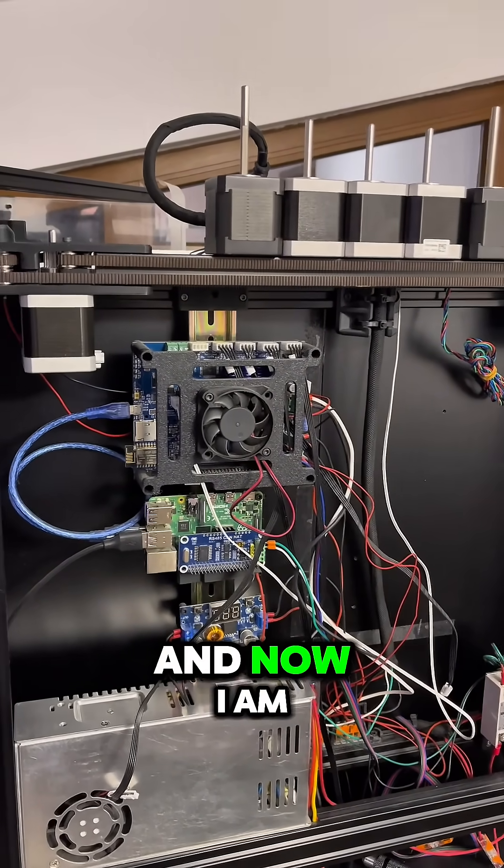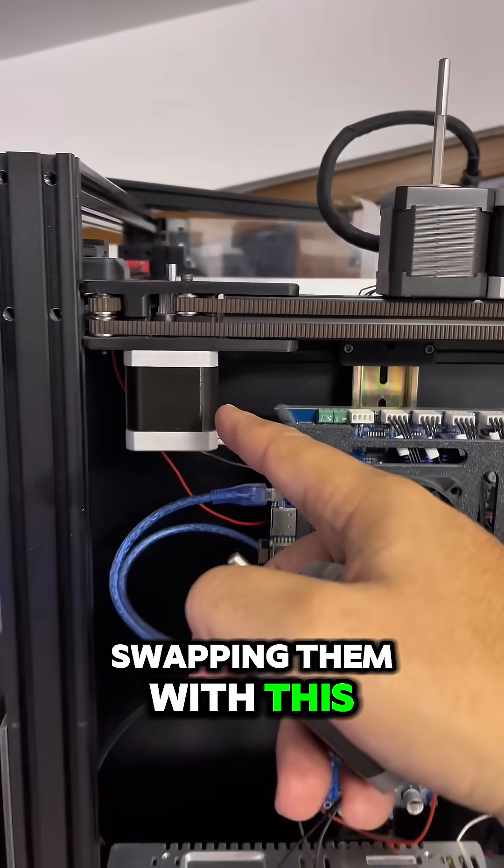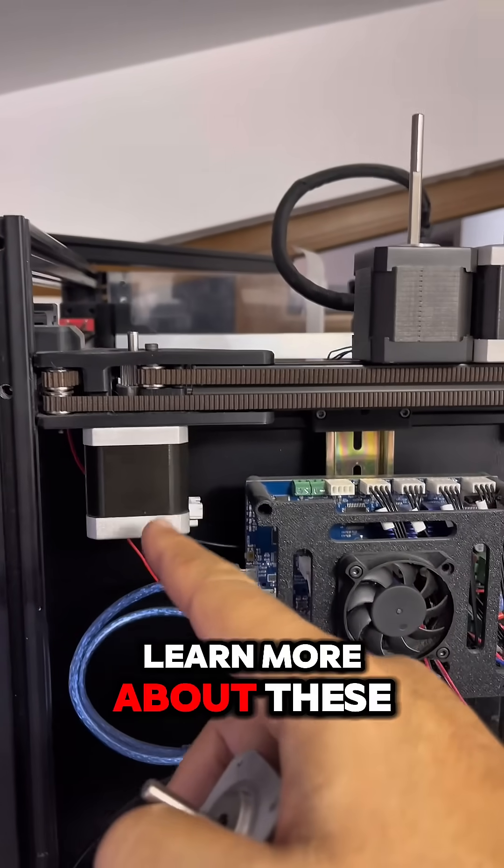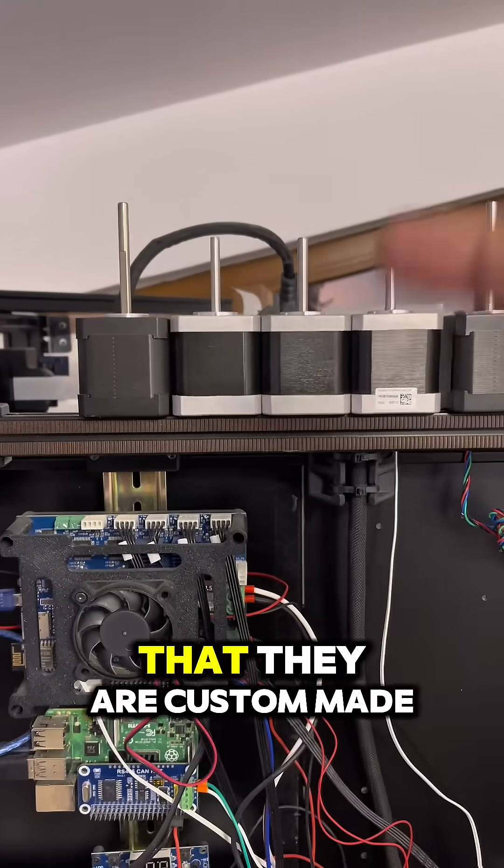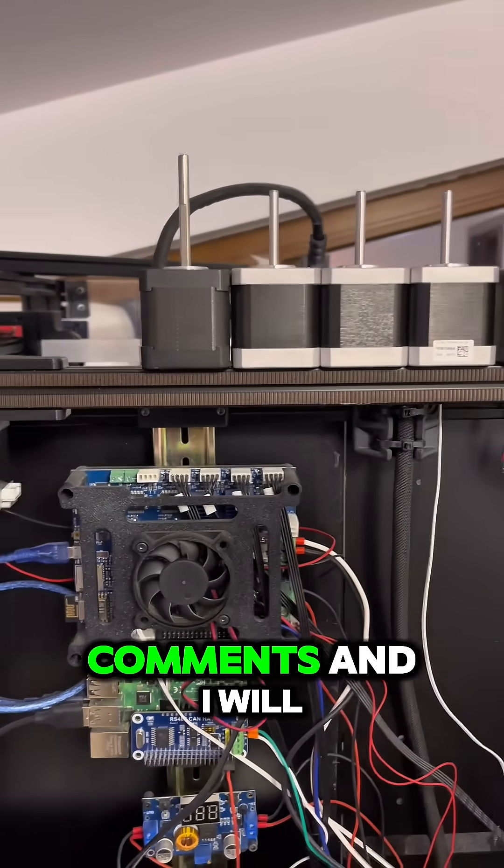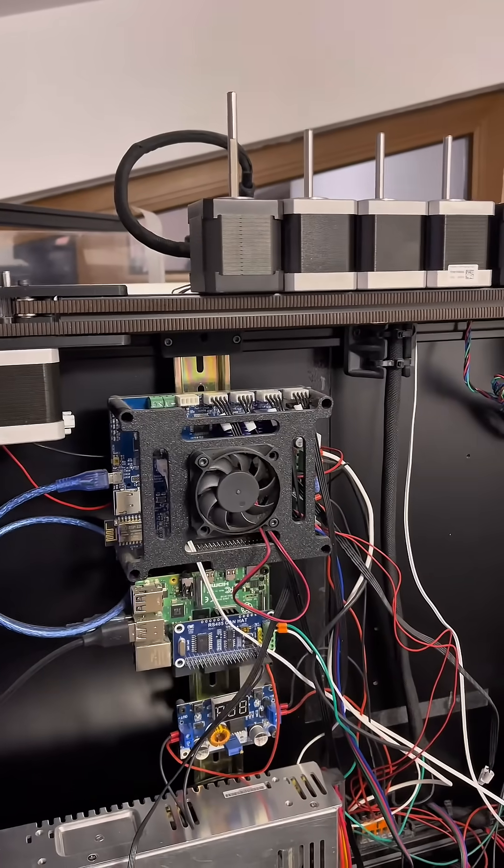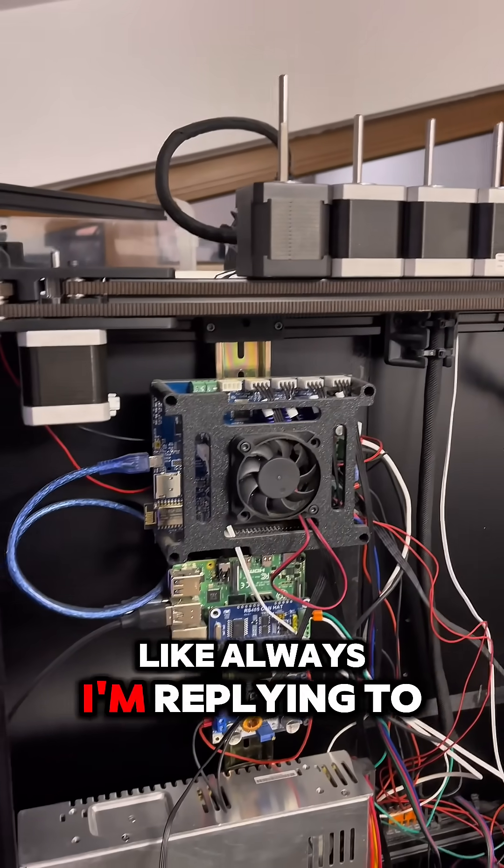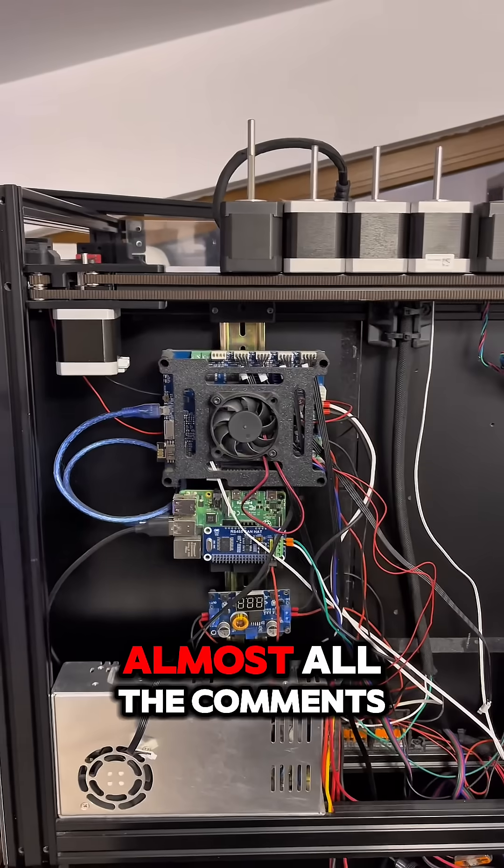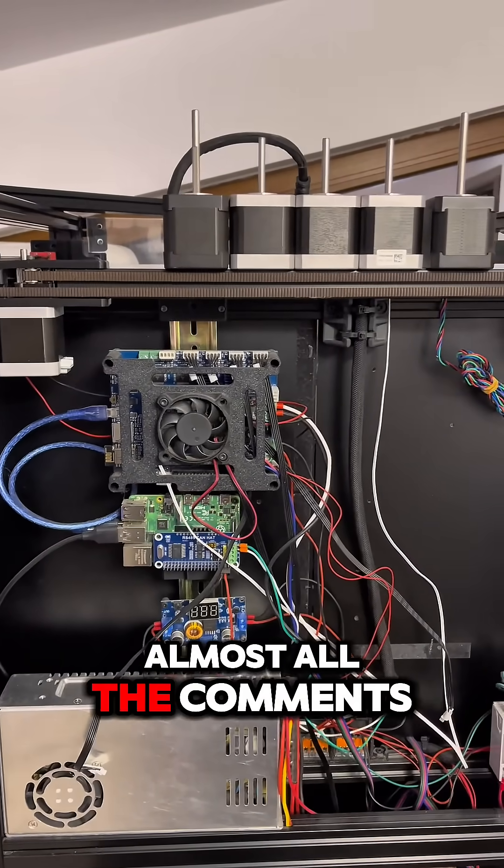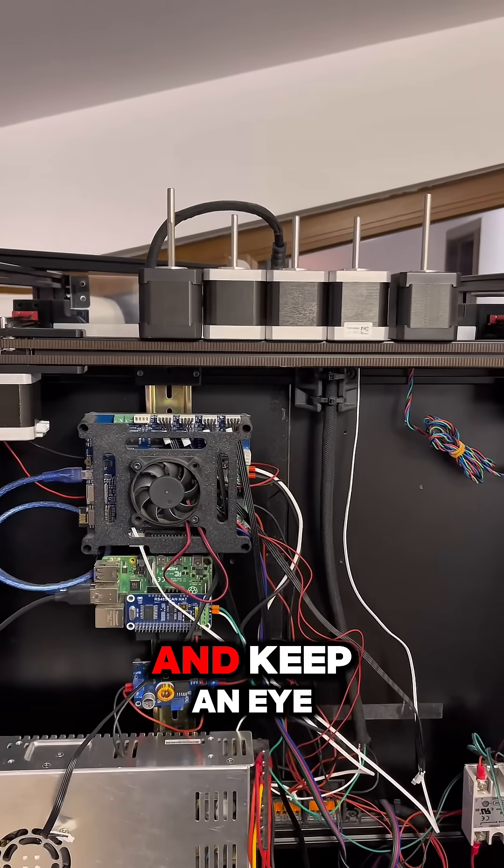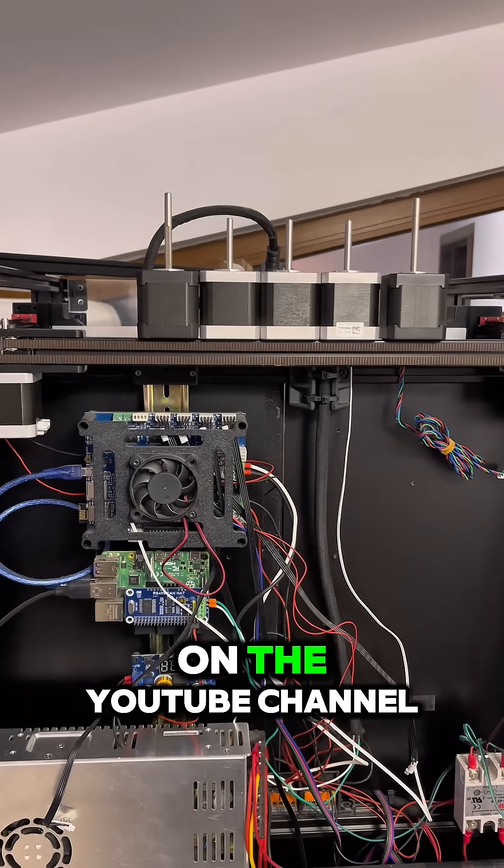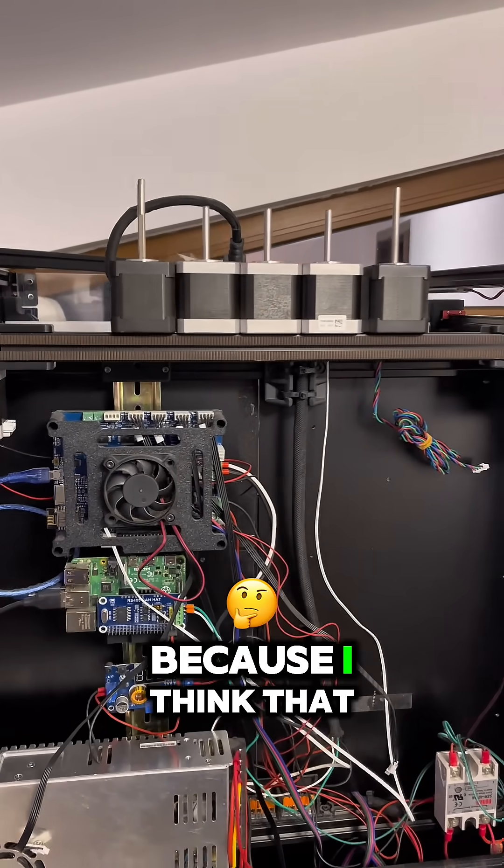And now I am swapping them with this. If you want to learn more about these moon motors that they are custom made, leave down in the comments and I will reply, like always I am replying to almost all the comments.